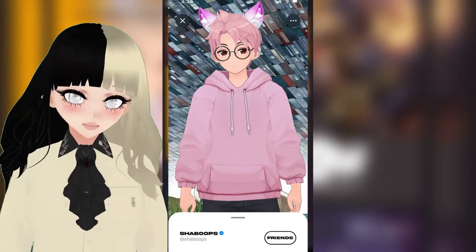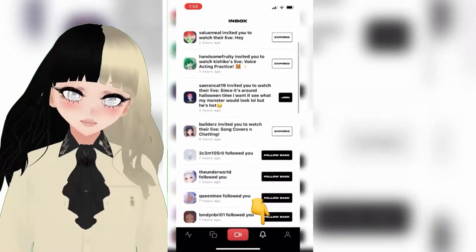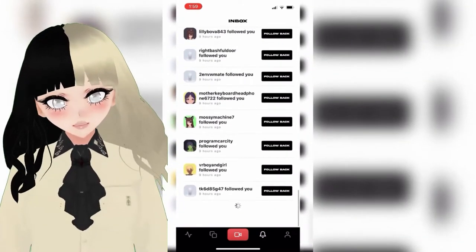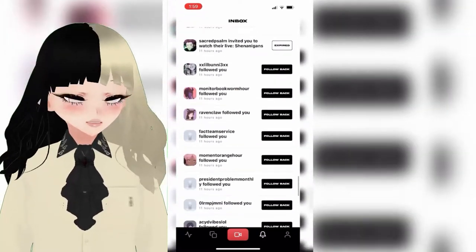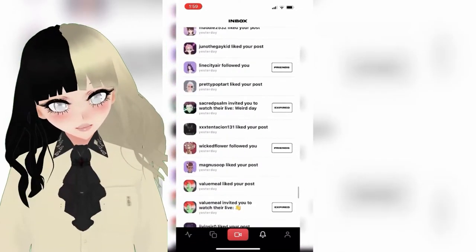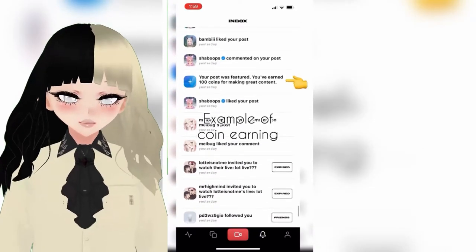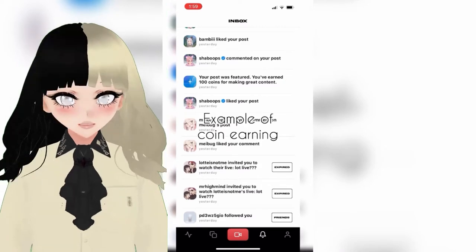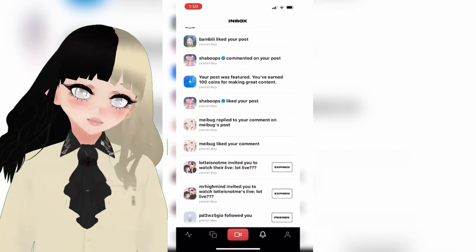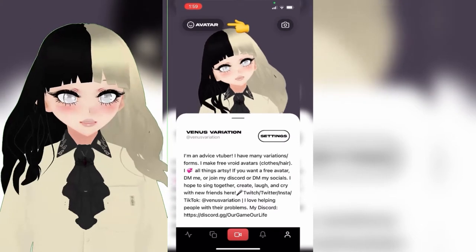This is the home page — it will show you who's live. This is the feed page, and over here we have the inbox or notifications. If you have a new follower or a new comment, you'll see that here. When your post is featured, you actually get coins that you can use to create or update your avatar, or give away to other streamers. Your post was featured yesterday — you earned 100 coins. This is a great way to add coins to your account to buy things for your avatar. Here is the profile page where you can change your avatar.